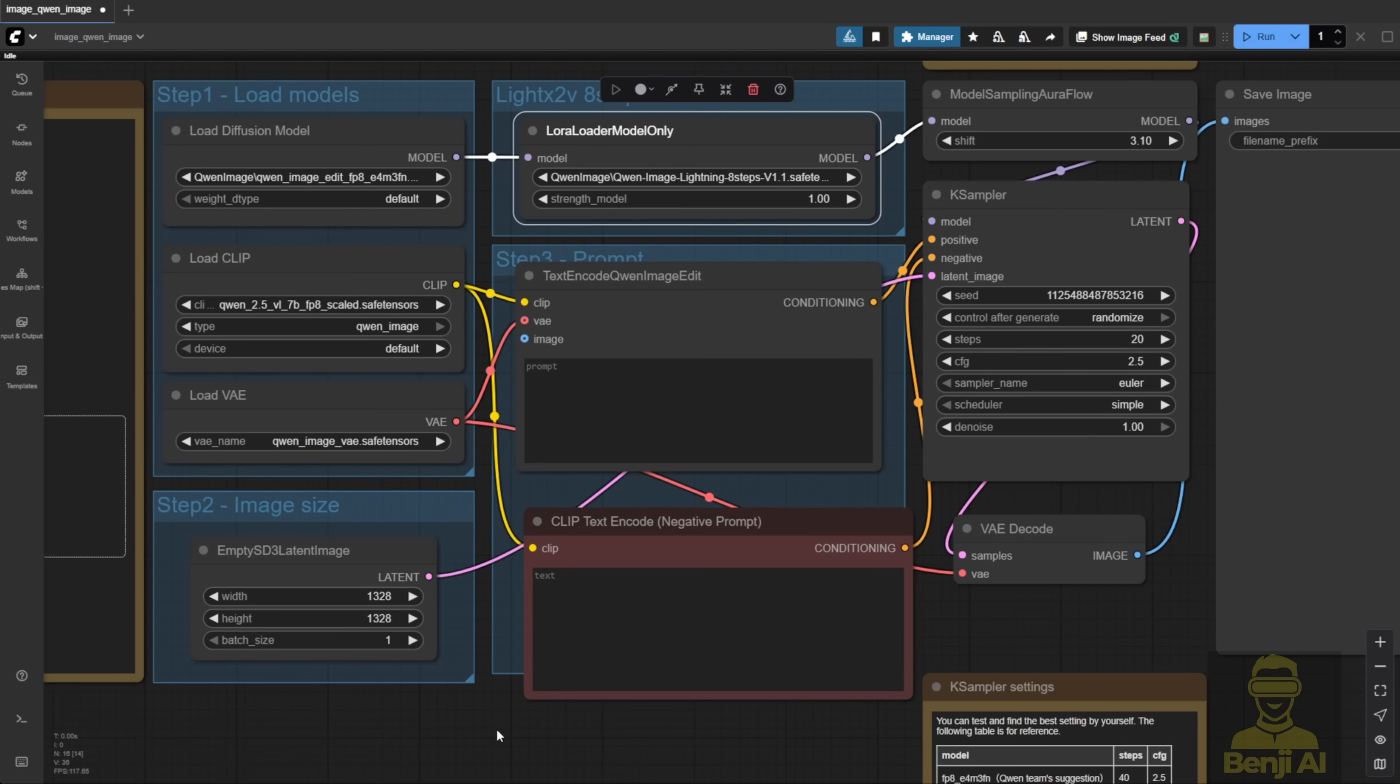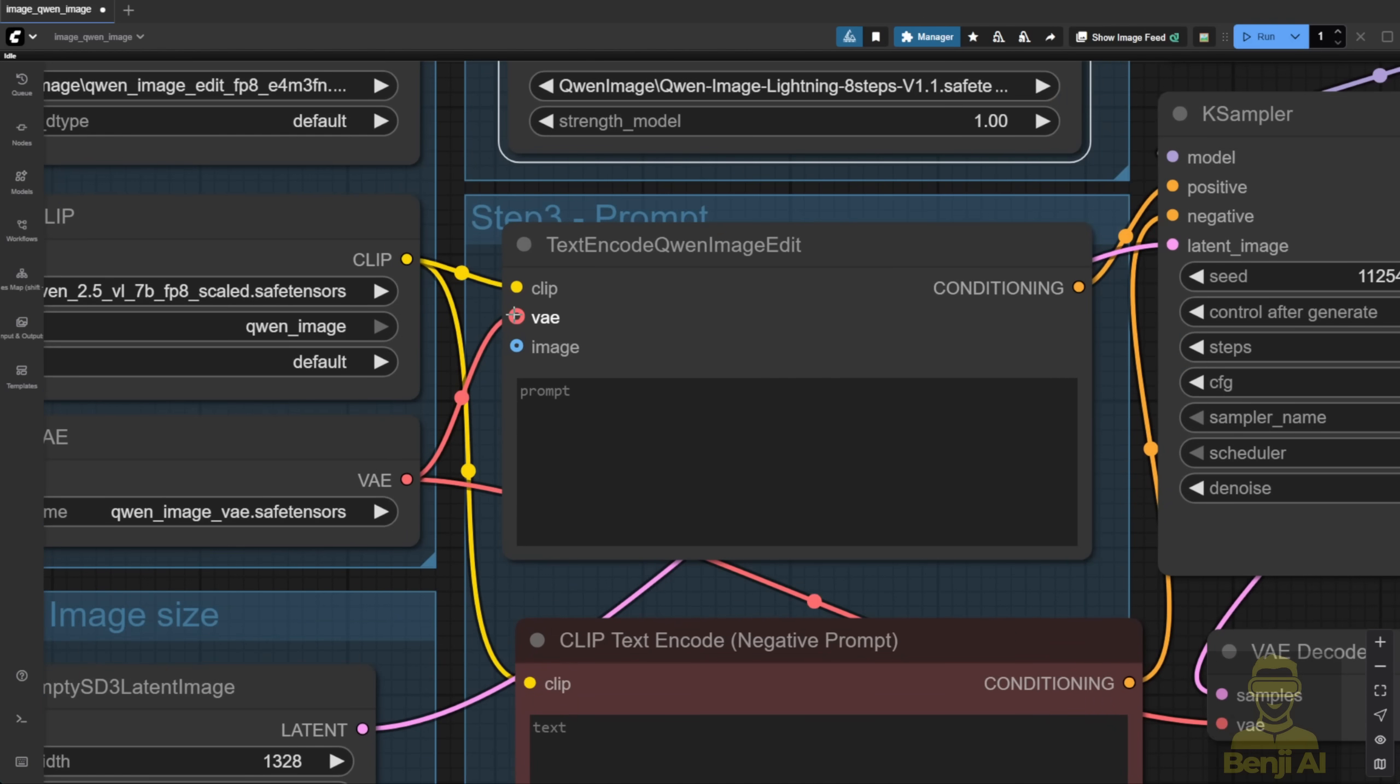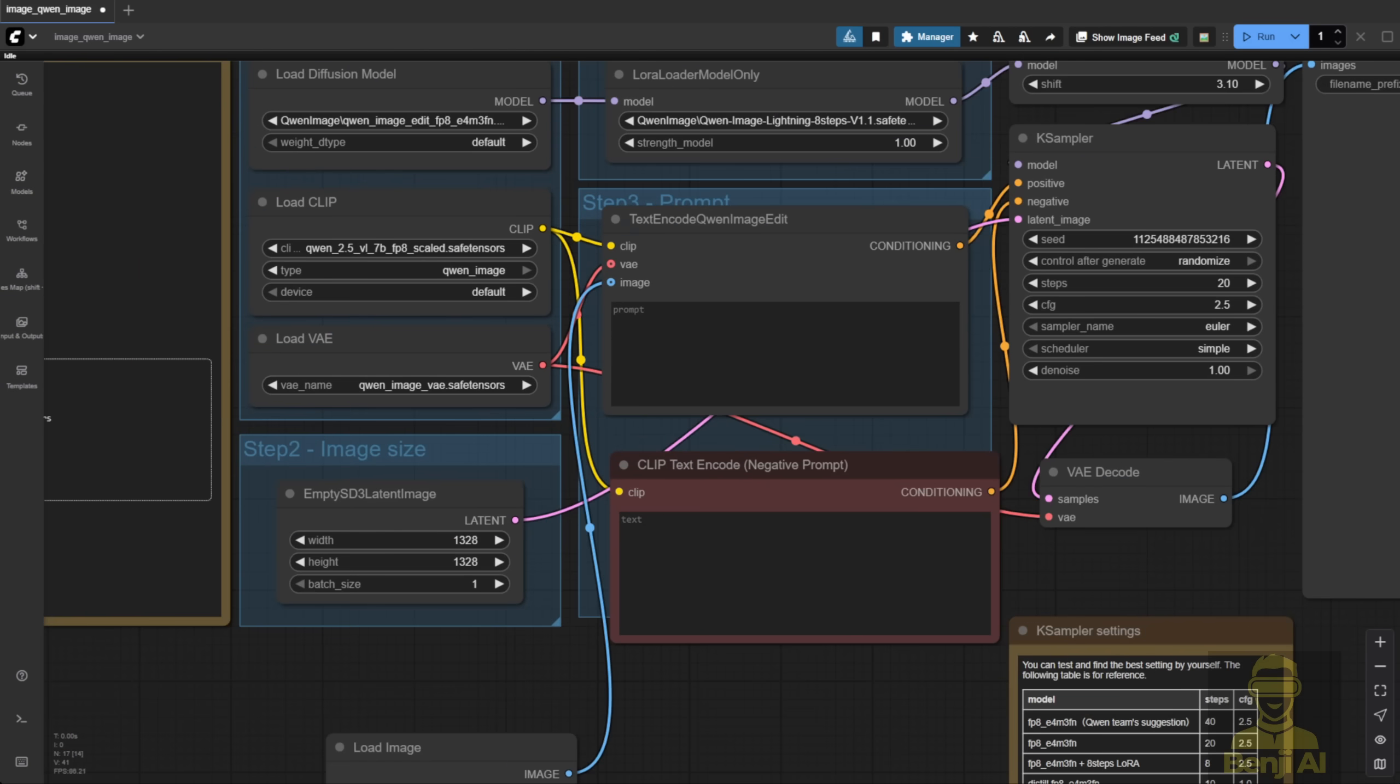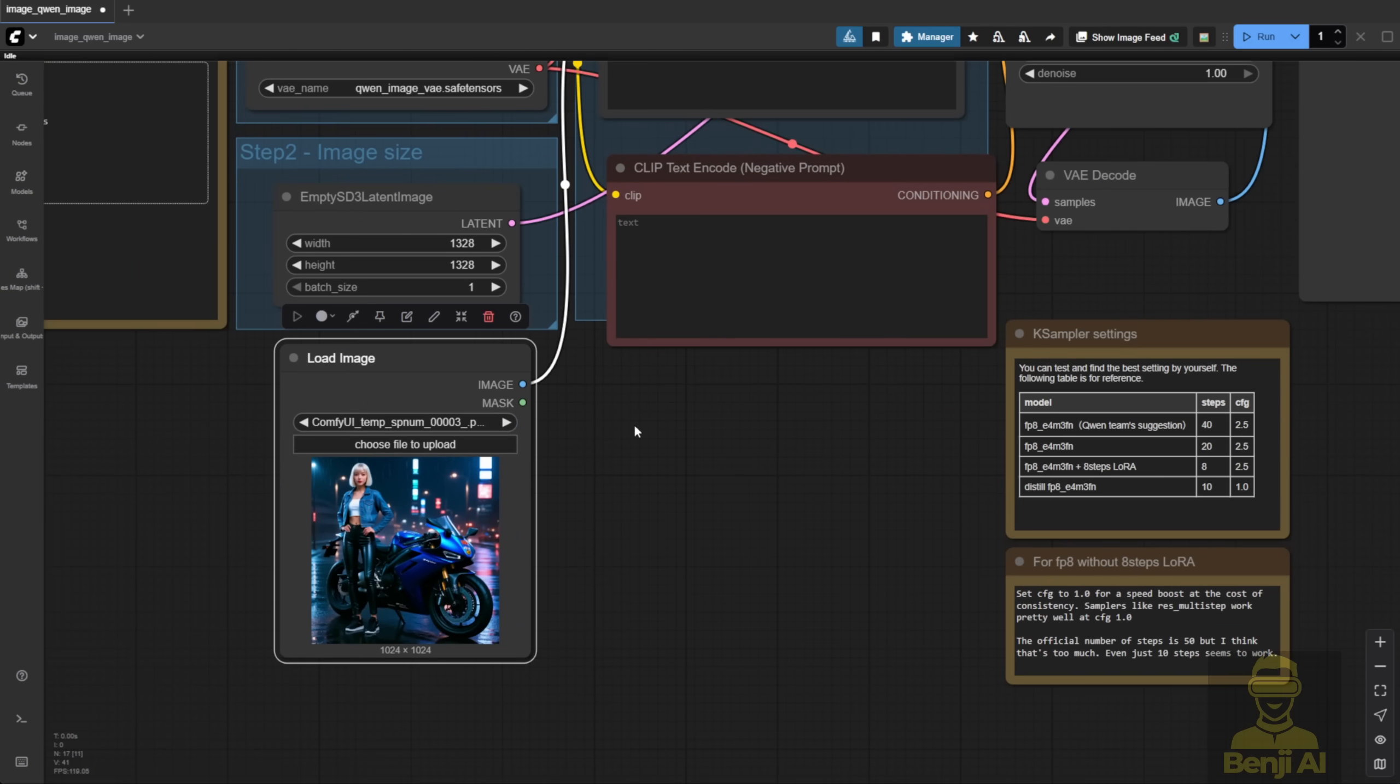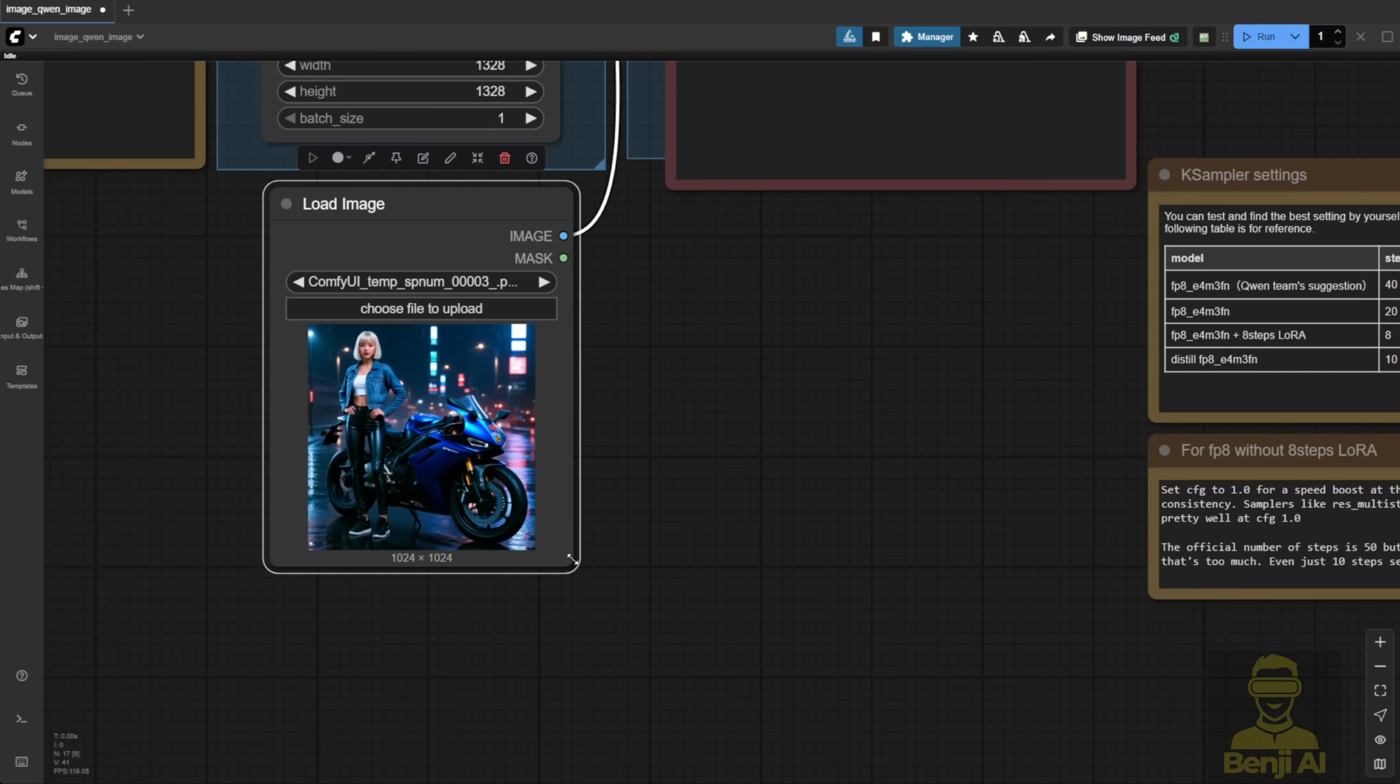One thing we need for the text encoder to get started is the VAE. We've got to load the Qwen Image VAE and bring our image in here. Let's say we've got the image loader right here. Just drag and drop another image loader like this.